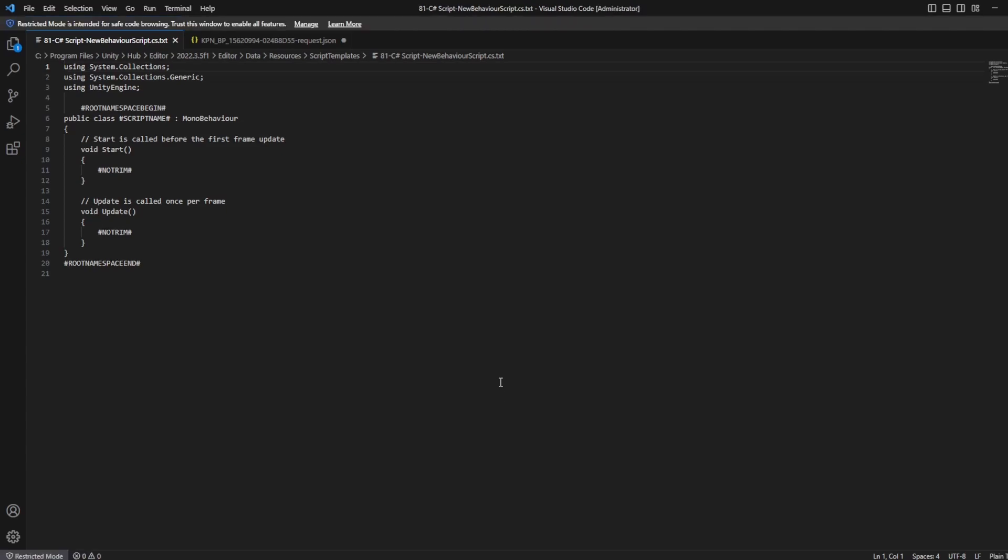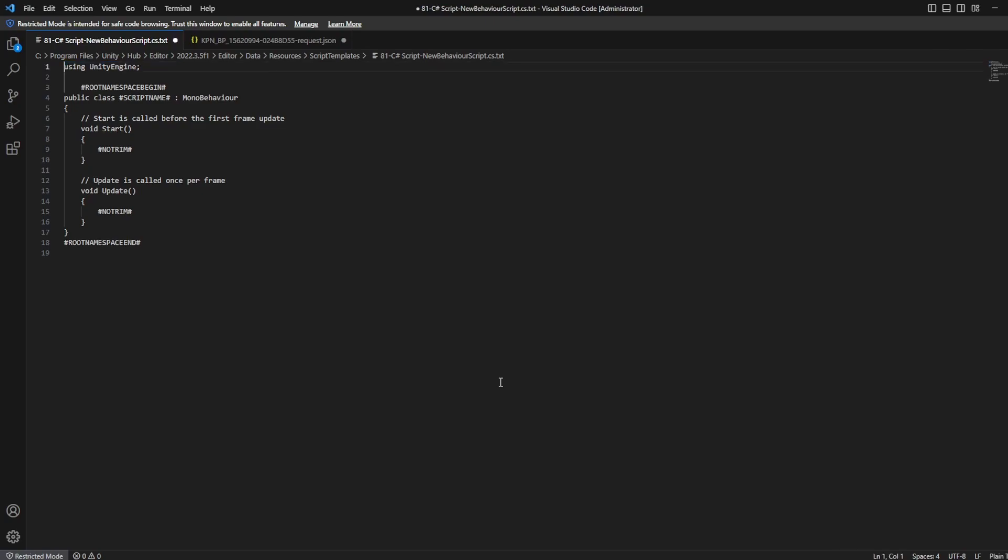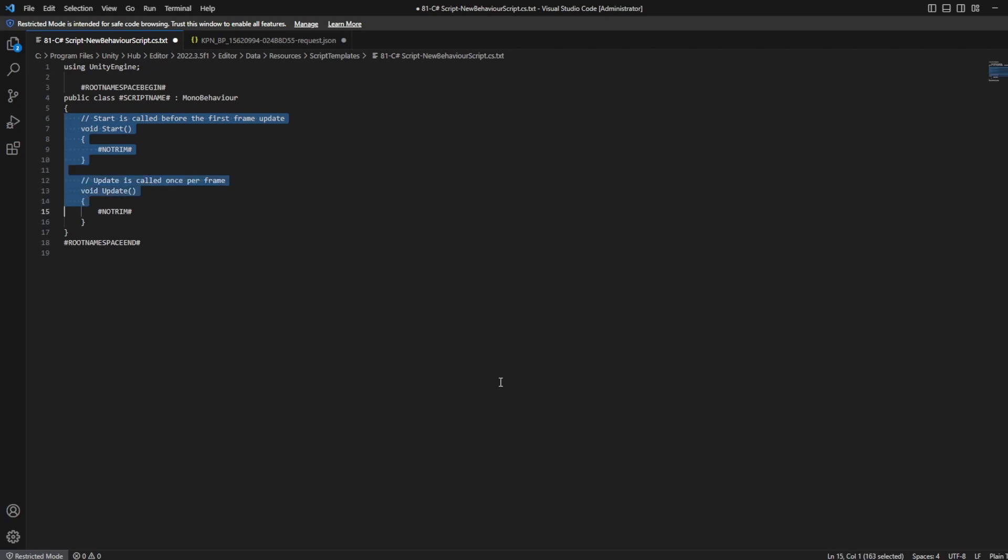So as you probably remember, this is more or less the structure that we saw before. And there's a few things that we should notice here. First of all, of course, we have our usings. We don't want to use those, so we can already remove them. Again, same thing inside here. We didn't want the comment, we didn't want start, we didn't want update. So we can remove all of that.